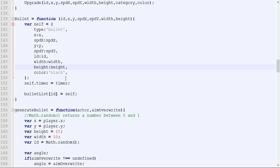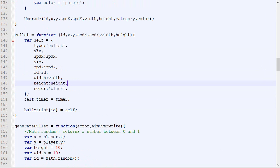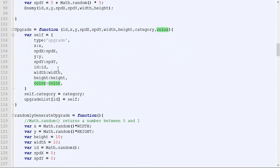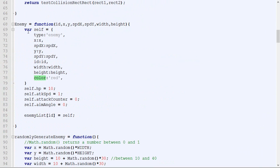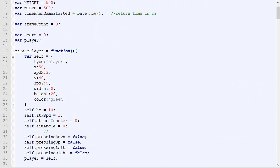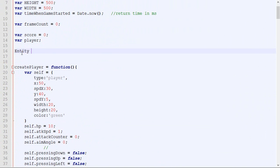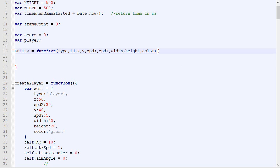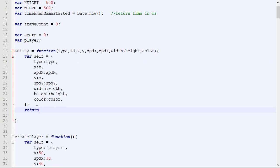With that structure, the pattern becomes obvious. Every entity we have always has a type, an X, a speedX, a Y, a speedY, an ID, width, height, and color — all of them share those attributes. So instead of manually typing that all the time, we are going to create a new template that we will call 'entity'. It will take all those parameters, create self, and return self.